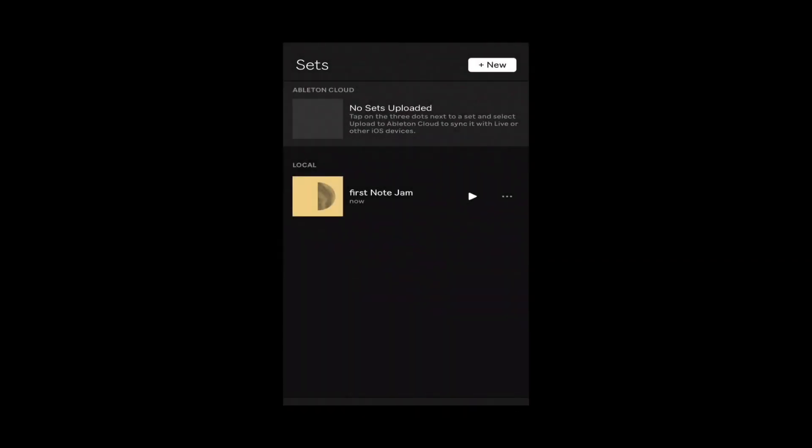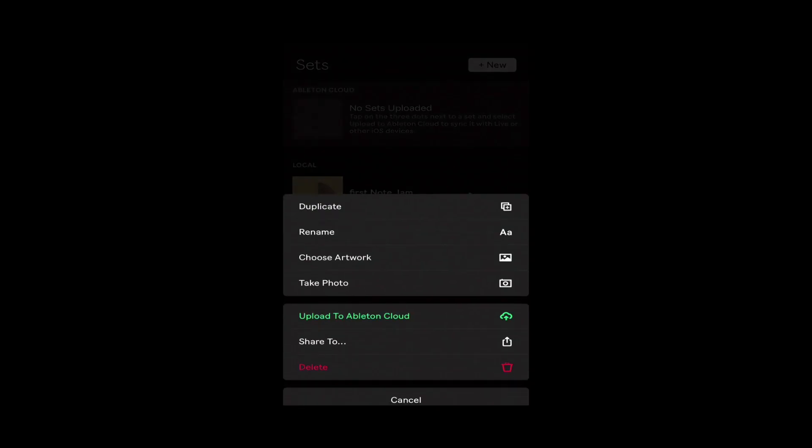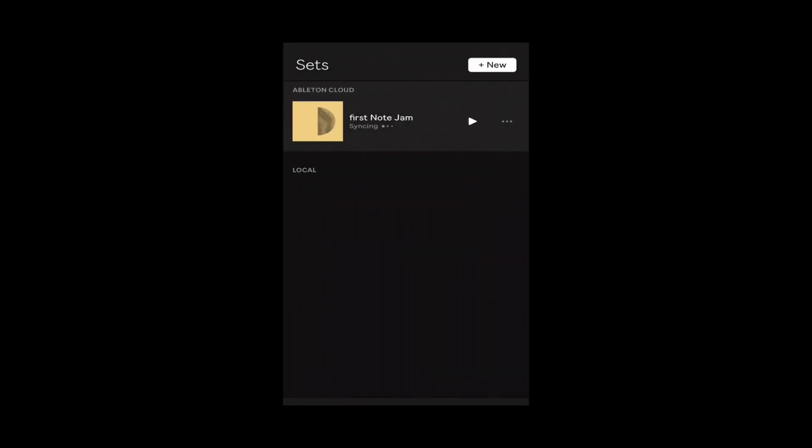Let's also upload artwork too if we wanted. Let's hit these three little dots again right next to the name of our set. Now we have the option here, it's going to give us an option to upload it to the cloud, again once you get logged into your Ableton account. There we go, upload to Ableton cloud, hit that button. Here we go we're syncing and just like that done.